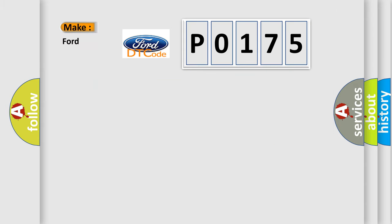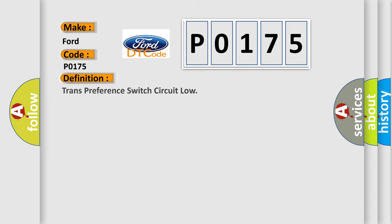So, what does the Diagnostic Trouble Code P0175 interpret specifically? For car manufacturers, the basic definition is Trans preference switch circuit low.